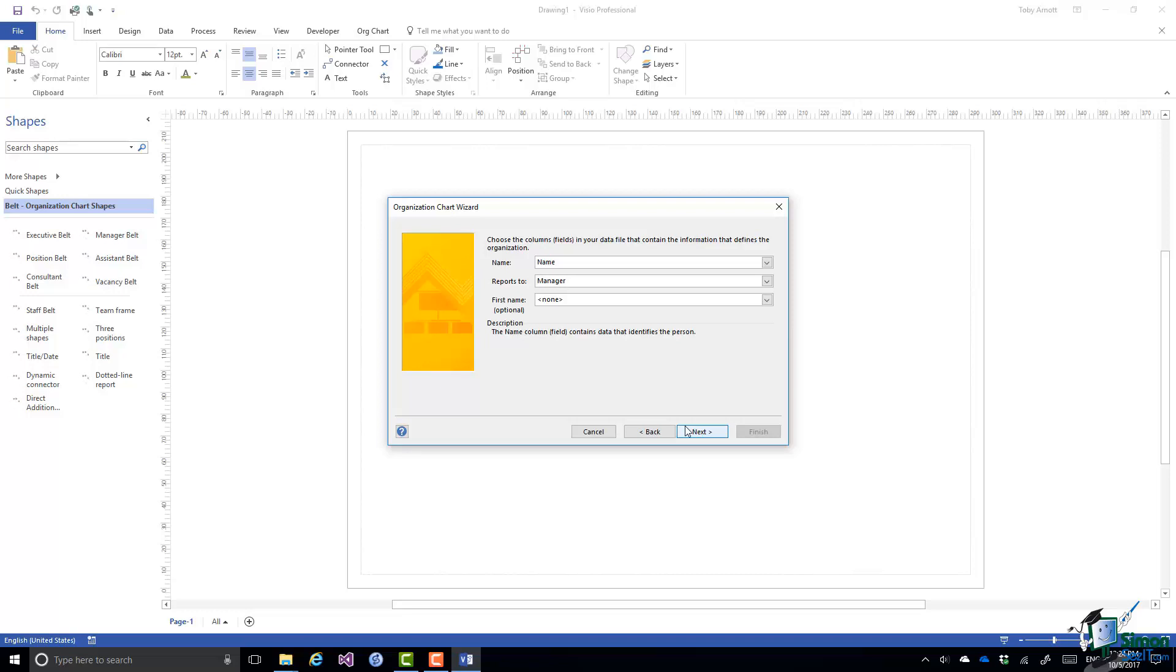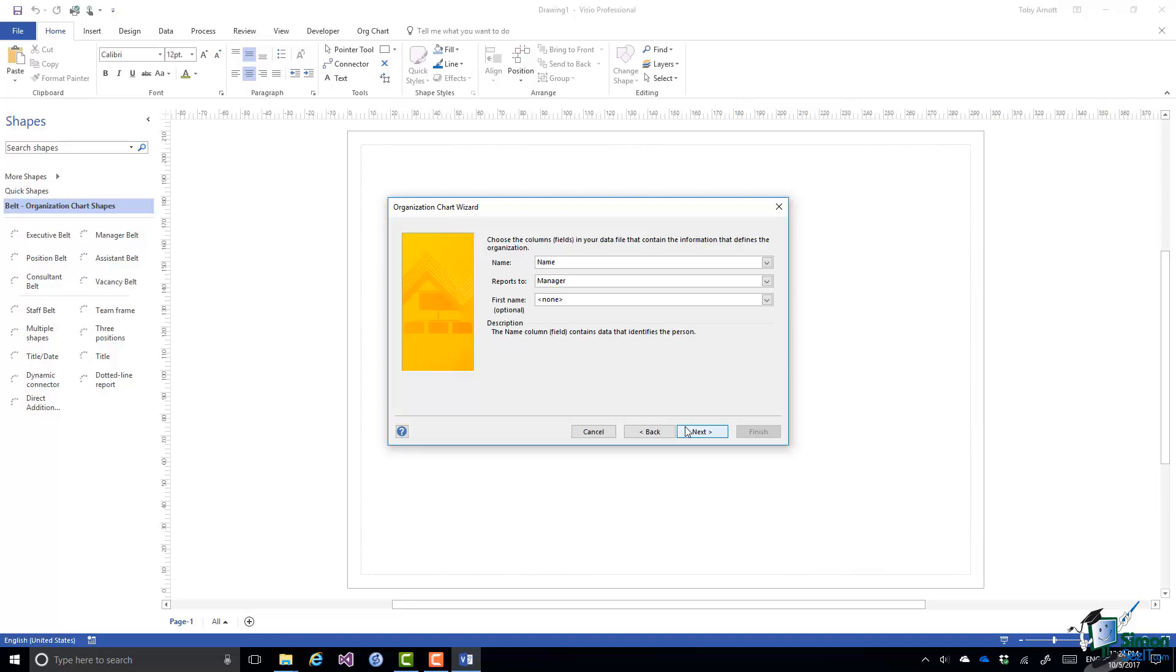And if there's a first name column as well, which there isn't in this case, so note that's optional, you can check that it's picked up the correct first name option here as well. Now there was no first name column so that optional field won't be included. Click on Next.